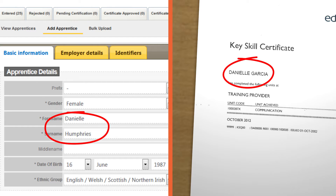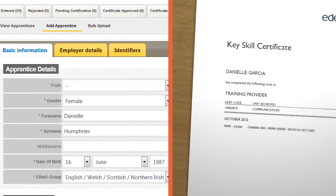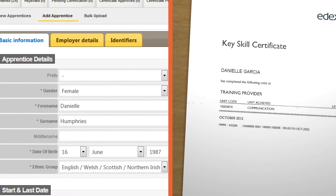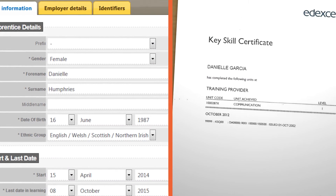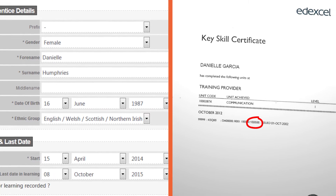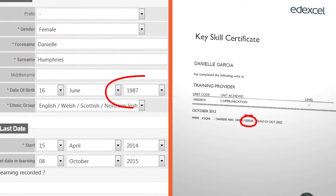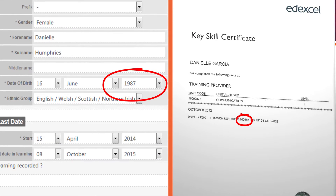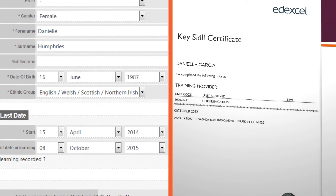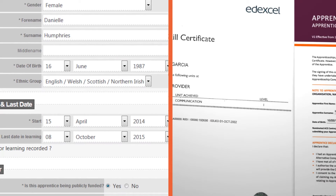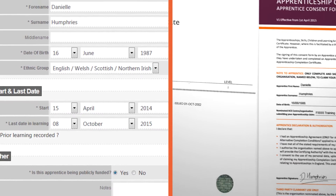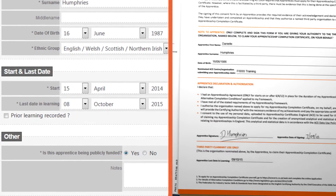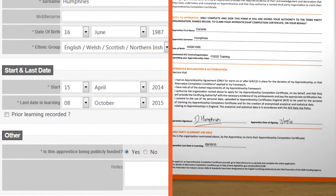Common areas for rejection on this tab include misspelt or different first or surnames. Check that the names entered on ACE match those on any uploaded achievement evidence. Sometimes the date of birth entered on ACE doesn't match the date of birth on uploaded achievement evidence. A claim can also be rejected if the last date in learning entered doesn't match that on the apprentice's consent form.